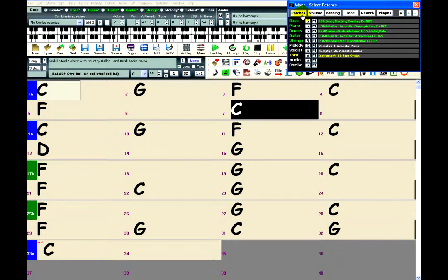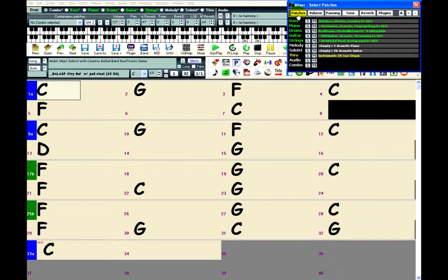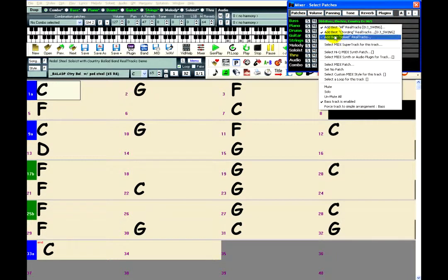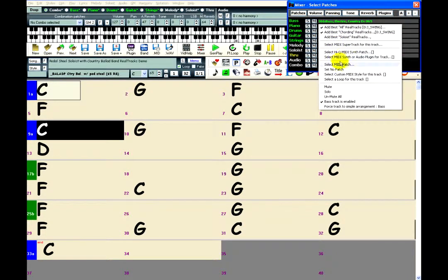The Patches section allows you to select a Real Track, MIDI Super Track, Custom MIDI Track, or MIDI Patch.